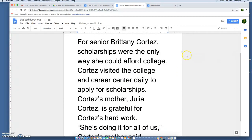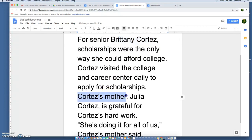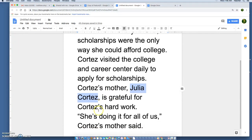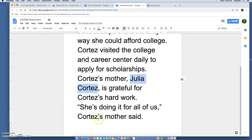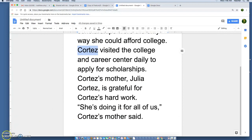Let's look at how it works: 'For senior Brittany Cortez, scholarships were the only way she could afford college. Cortez visited the College and Career Center daily to apply for scholarships. Cortez's mother' — that's how we're naming Julia Cortez here — 'Julia Cortez, is grateful for Cortez's hard work. She's doing it for all of us, Cortez's mother said.' So for the rest of this article I would refer to Julia Cortez as Cortez's mother, and Brittany Cortez as just Cortez.